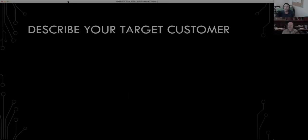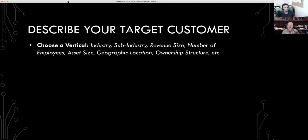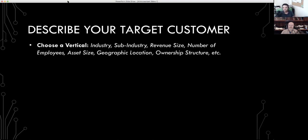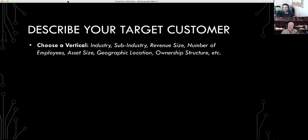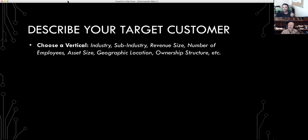So describe your target customer. We're going to start with your vertical. Your vertical is going to be an industry, a sub-industry. It could be the revenue size, the company size, the number of employees, the asset size, the geographic location, the ownership structure. It's basically your vertical is how people describe themselves, how your customer describes themselves.